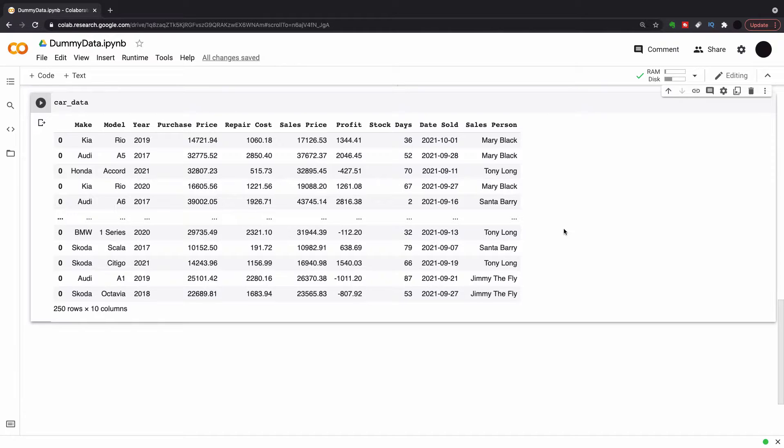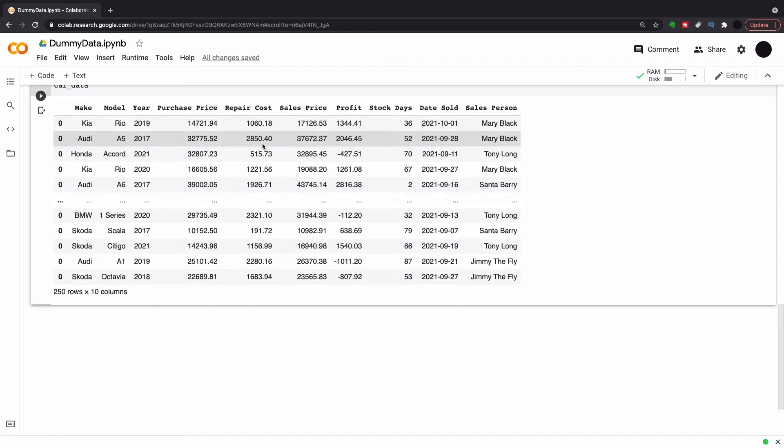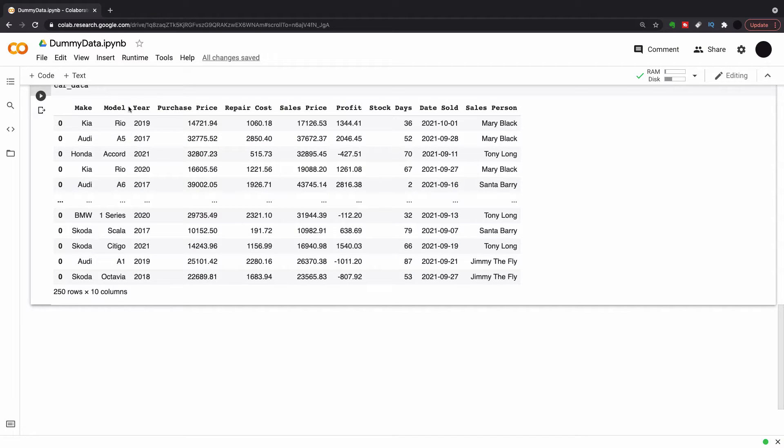A problem I run into quite often is I want to do a video but I don't have data to support it. So I want to do a Tableau video on a car sales scenario and I know what data I want but I just don't have access to it. So I'm going to create this data myself.